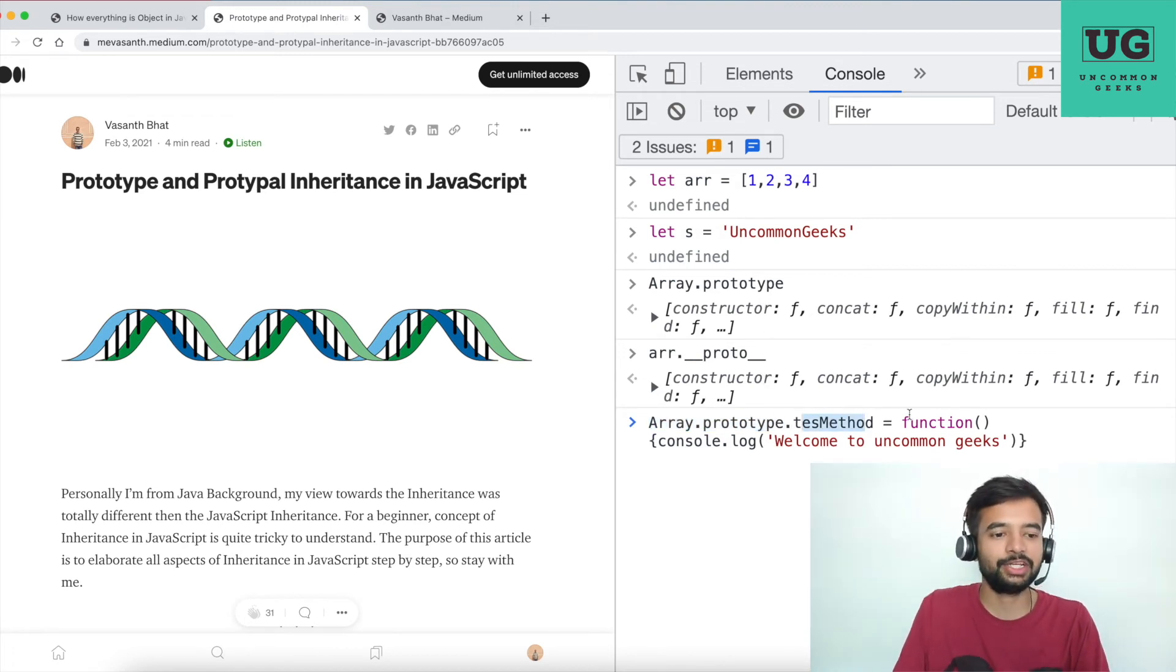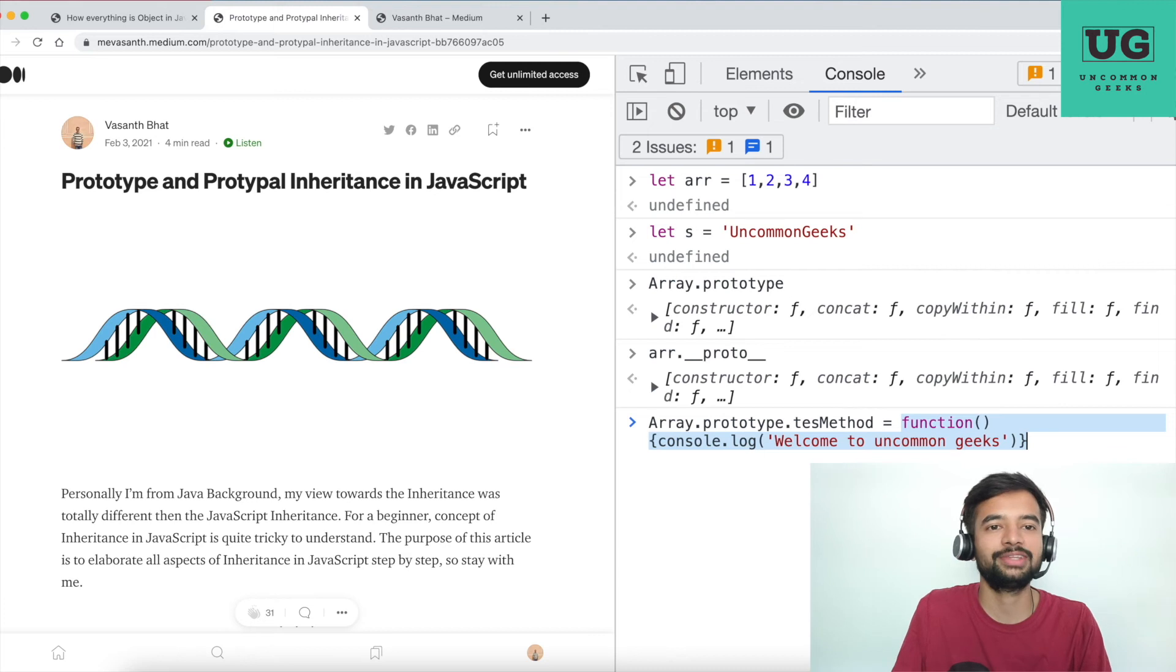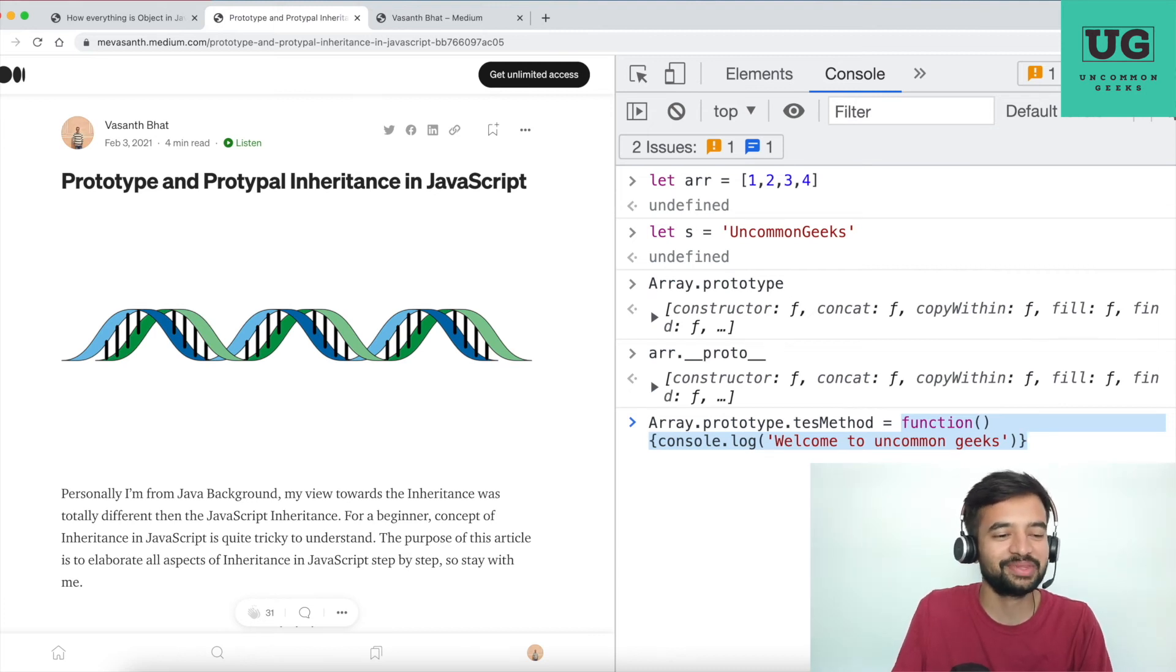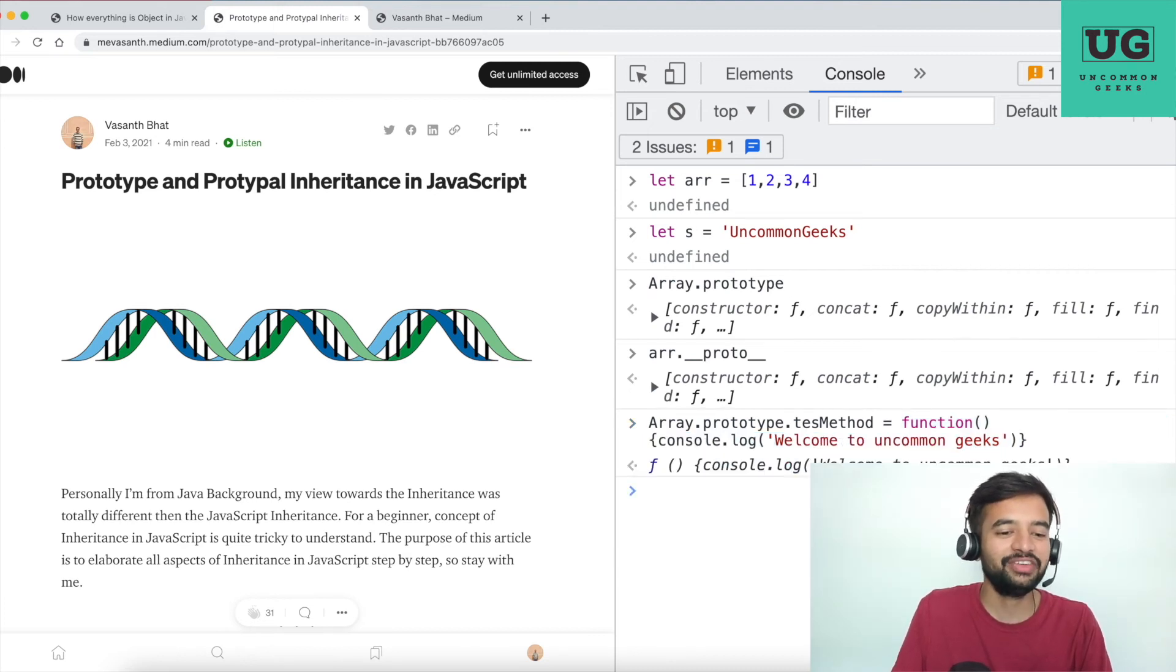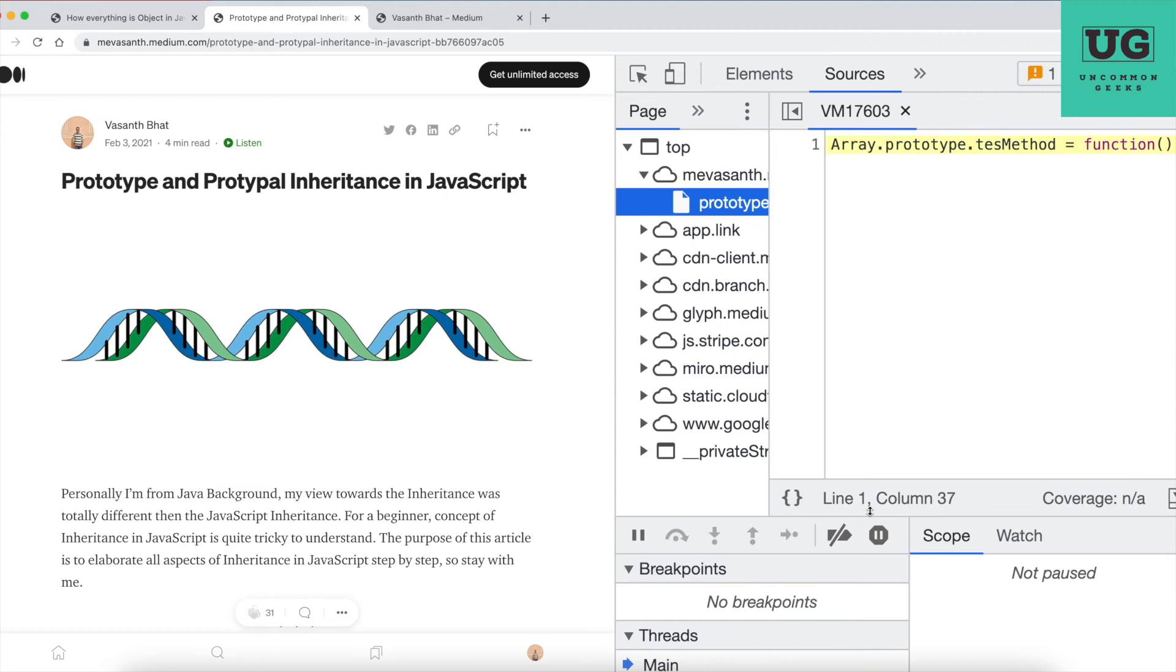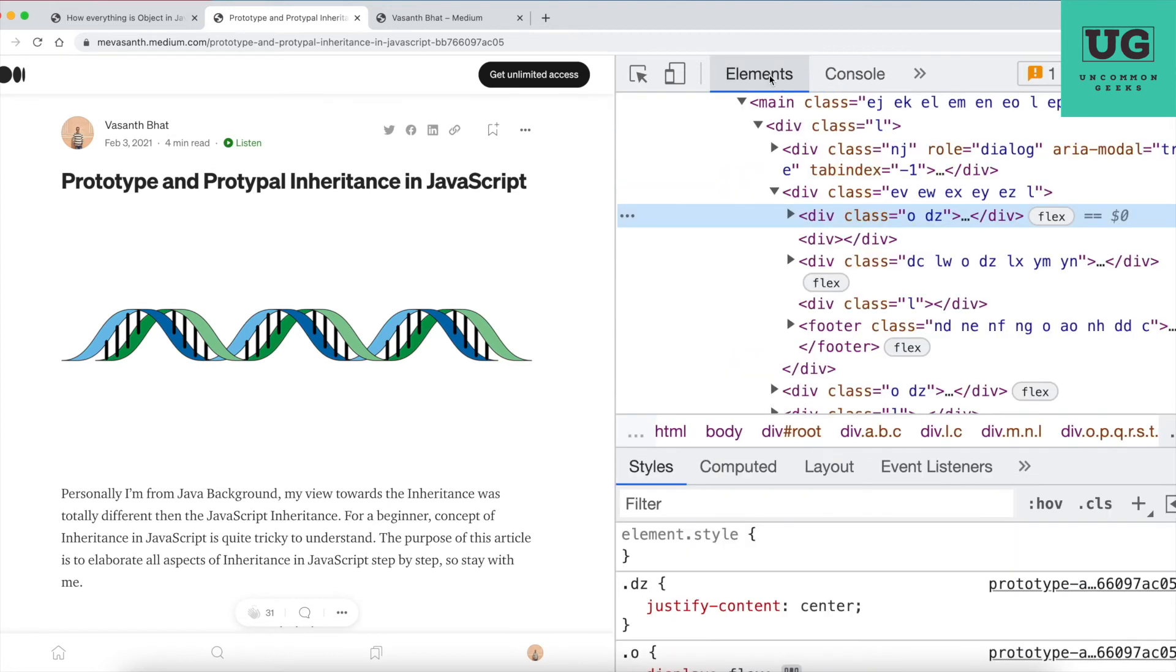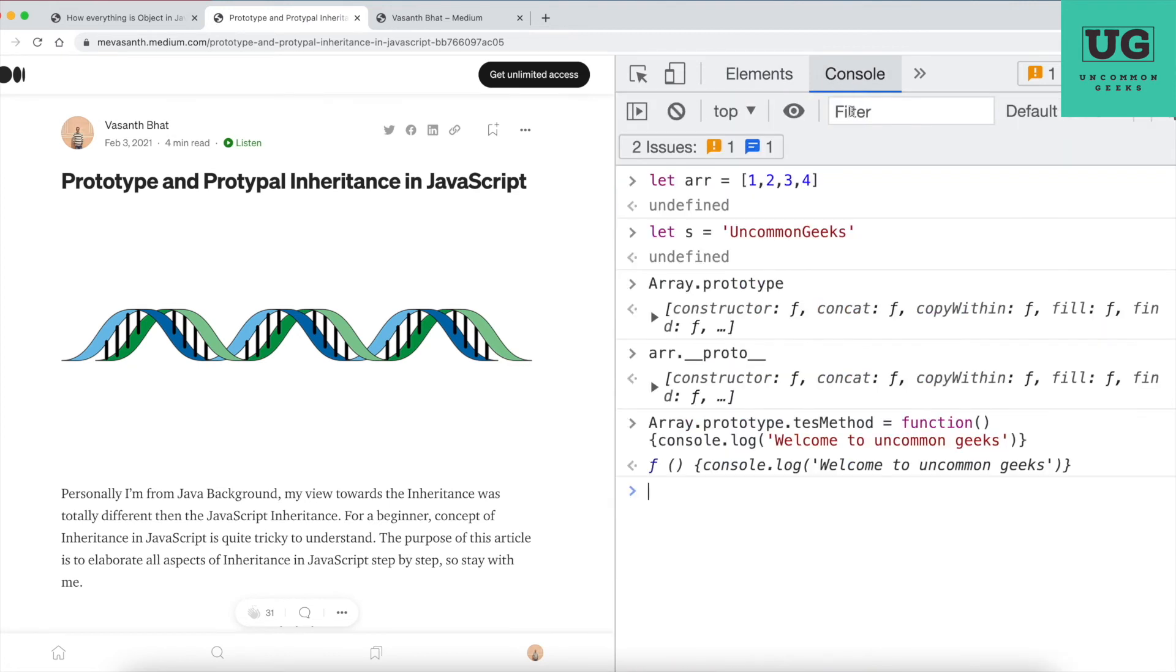Welcome to Uncommon Geeks - that is my channel, please do subscribe. And if I hit enter, so it went successful. Now if I go to elements and console...